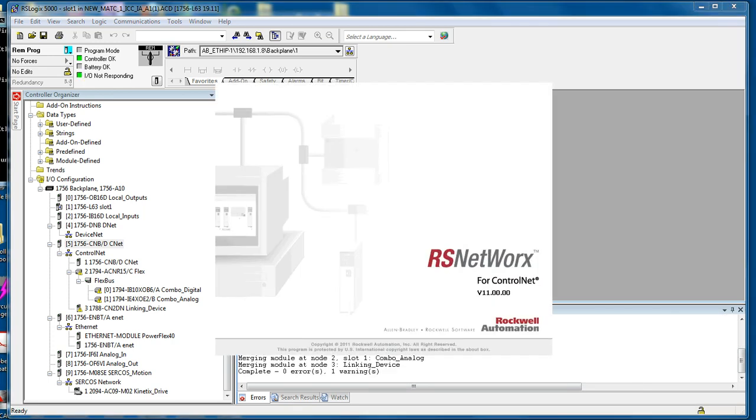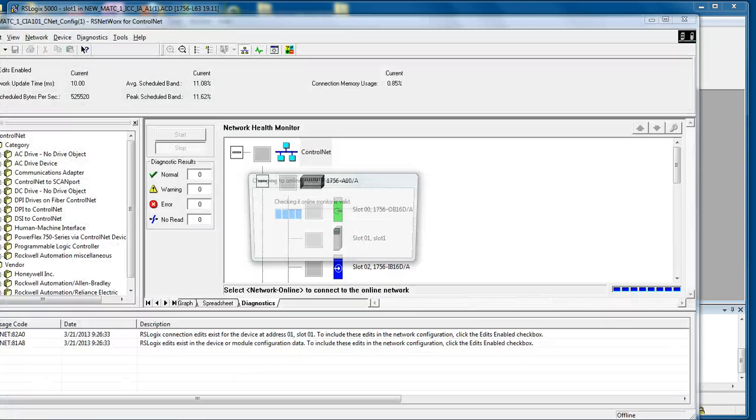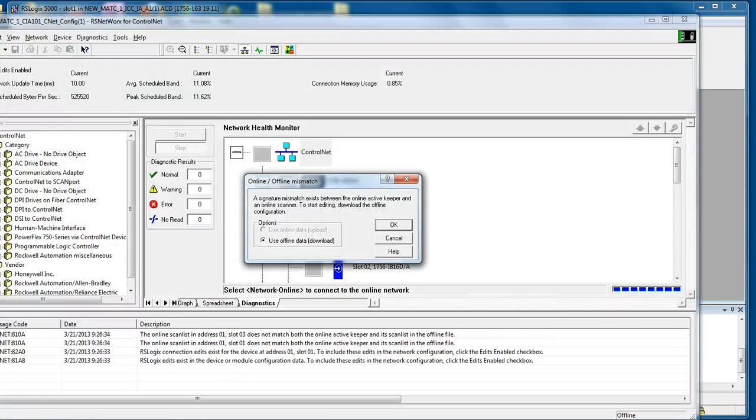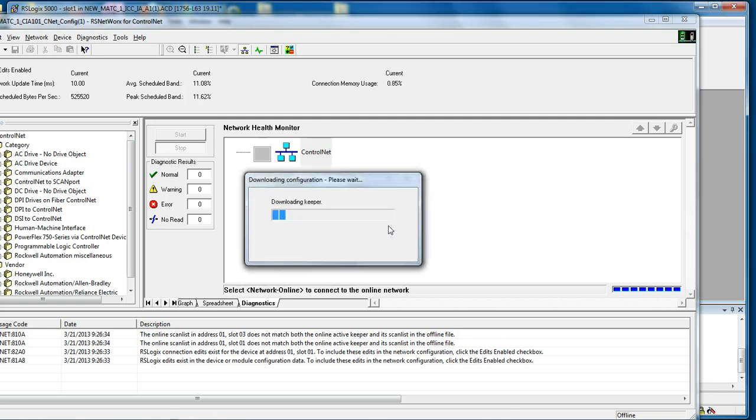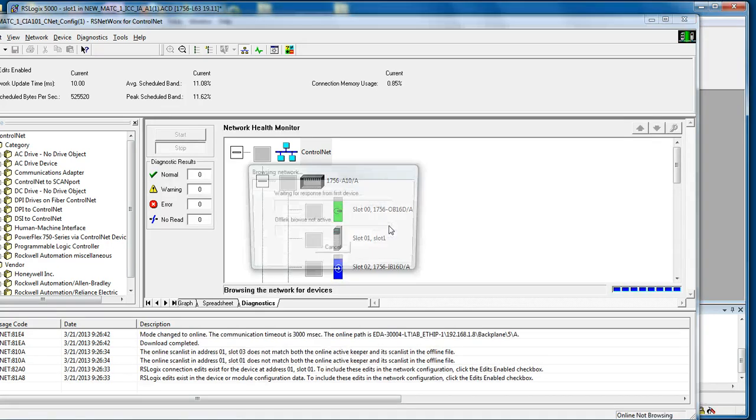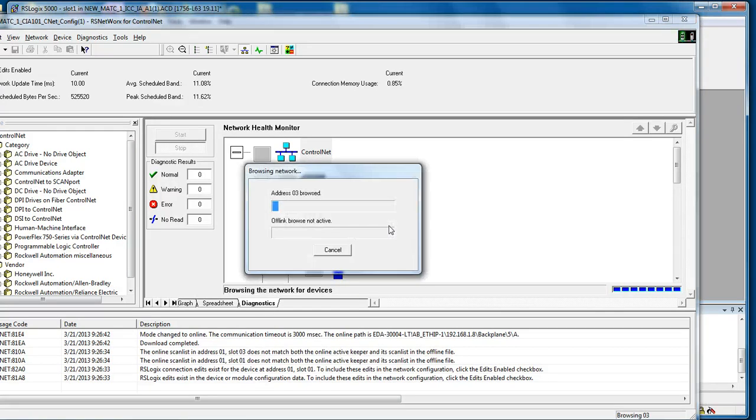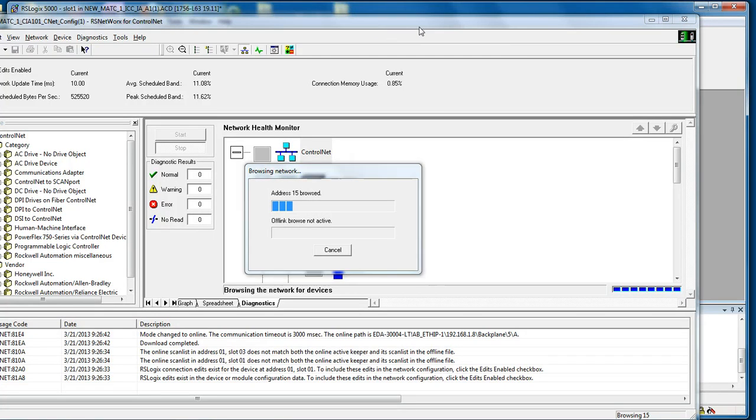This will automatically open the installed version of RS Networks for ControlNet, we have version 11. This will prompt you there's a mismatch, which is why we have those errors, so it's going to download the file and configurations from the ControlNet card.